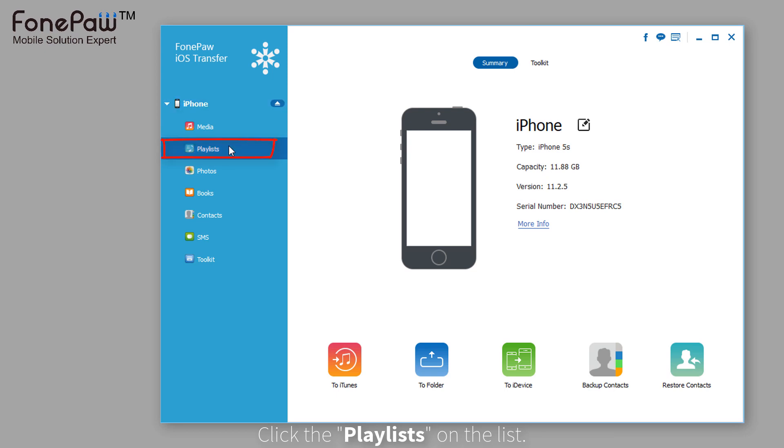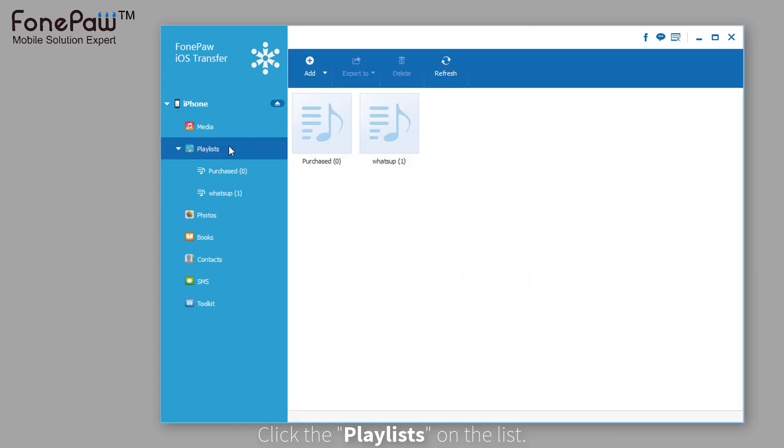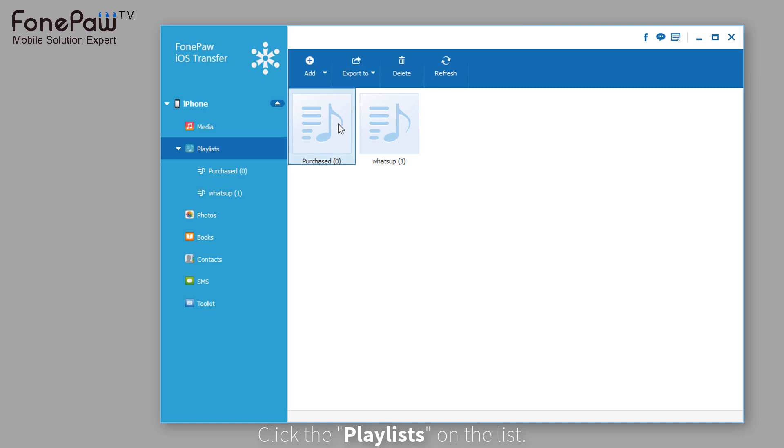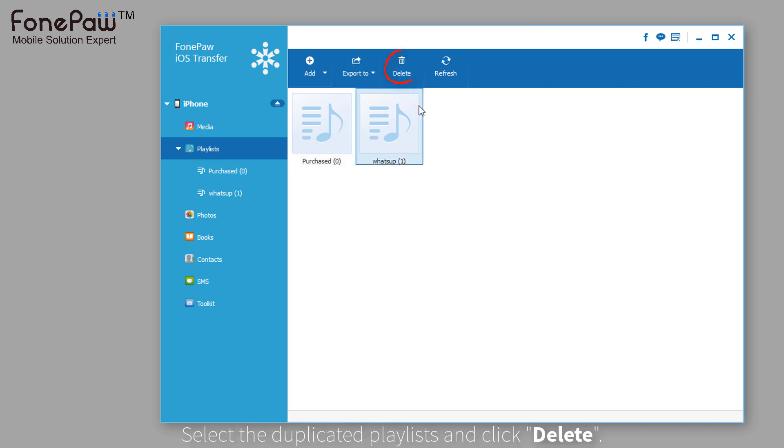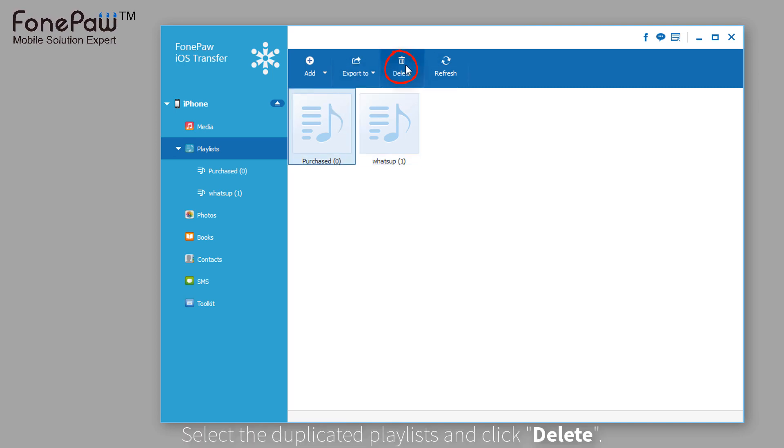After that, click the playlists on the list and then you can see the playlists of your iPhone. Select the duplicated playlists and click delete.